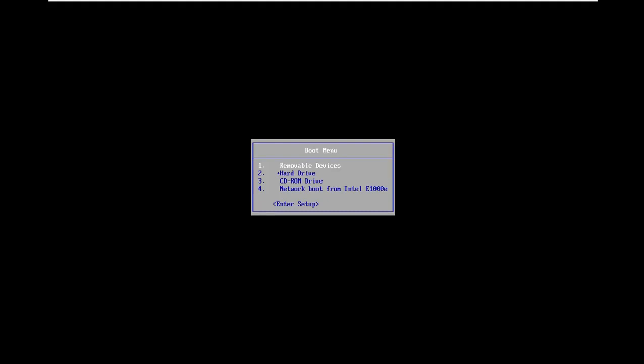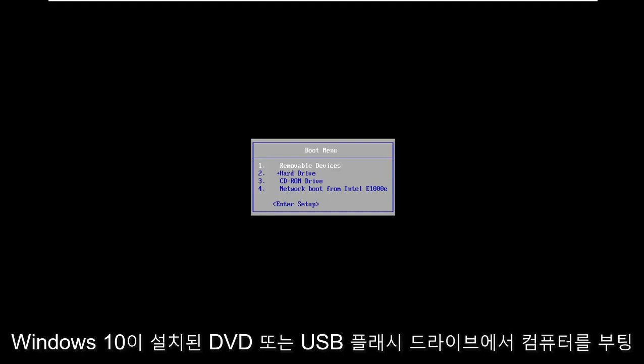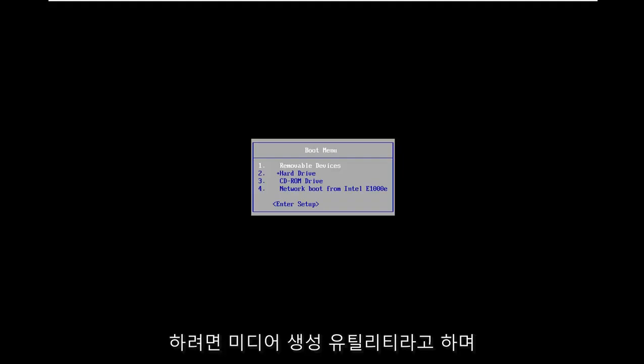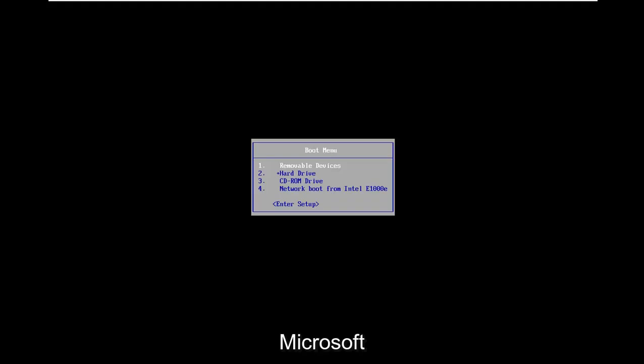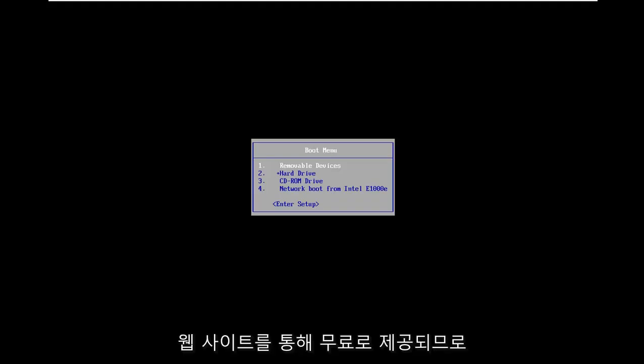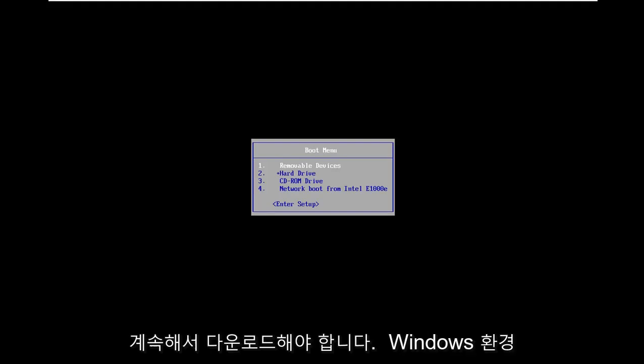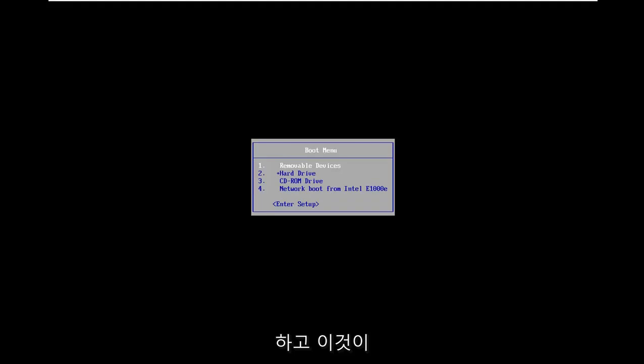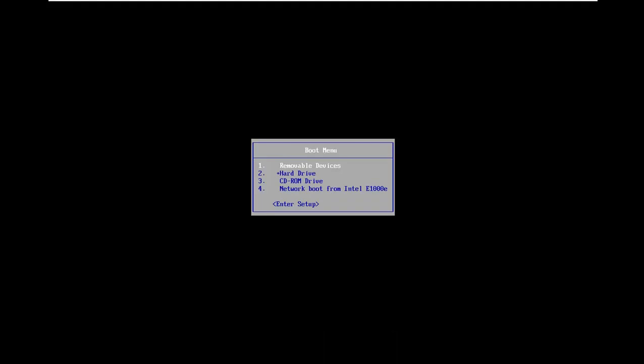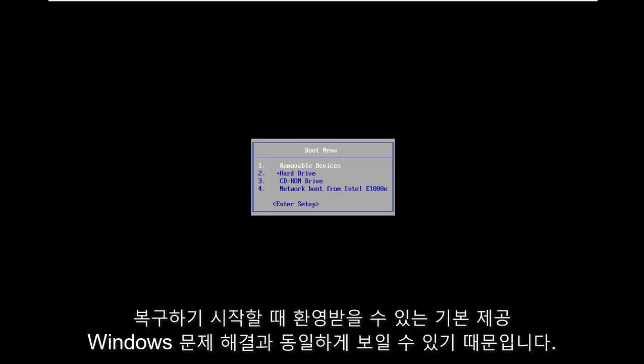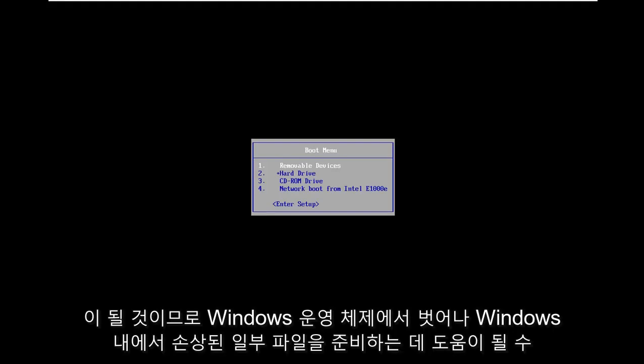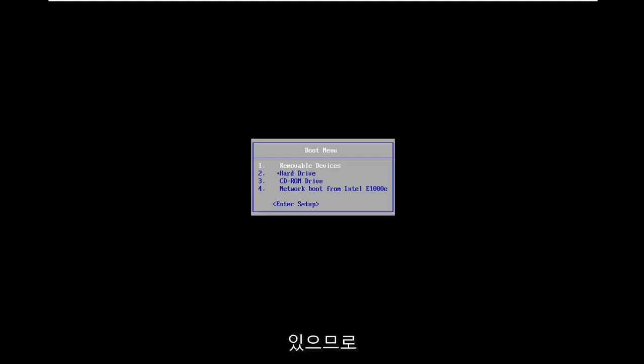You want to boot your computer from a DVD or USB flash drive that has Windows 10 installed on it. This would be the media creation utility, provided for free through Microsoft's website. You want to download that so you can boot outside of the Windows environment, and that's what we're going to do in today's tutorial. This is going to be a little bit higher level than the same built-in Windows troubleshooting, and might be able to help repair some files that are broken within Windows.